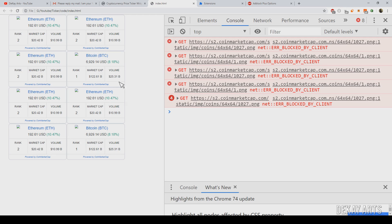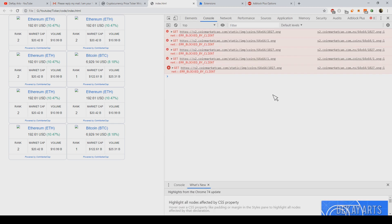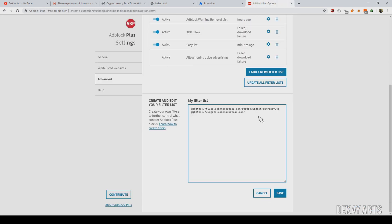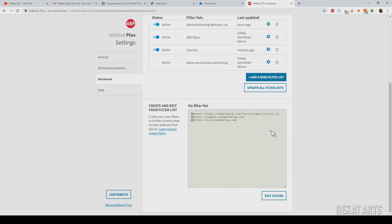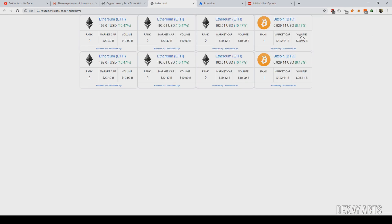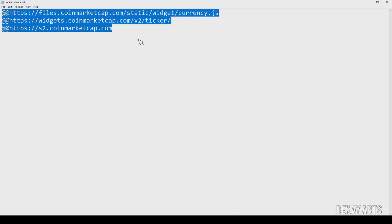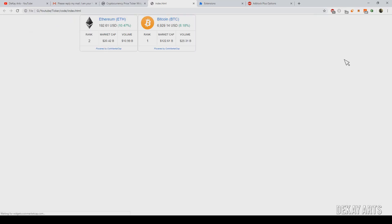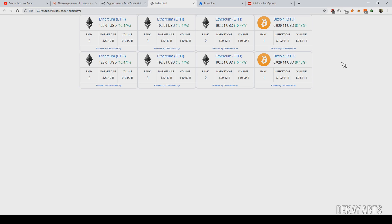Now we can see the tickers, but the coin images are not showing up — that's because there's one more URL to enable. Copy that URL from the console, go back to the filter editor, add it with '@@' prefix, and truncate the URL appropriately. Save and refresh the page. No errors now — it works. Even with AdBlock Plus installed, just paste these three URLs in your filter list and the tickers will work automatically. Remember to reload the page every few seconds to get the latest data.